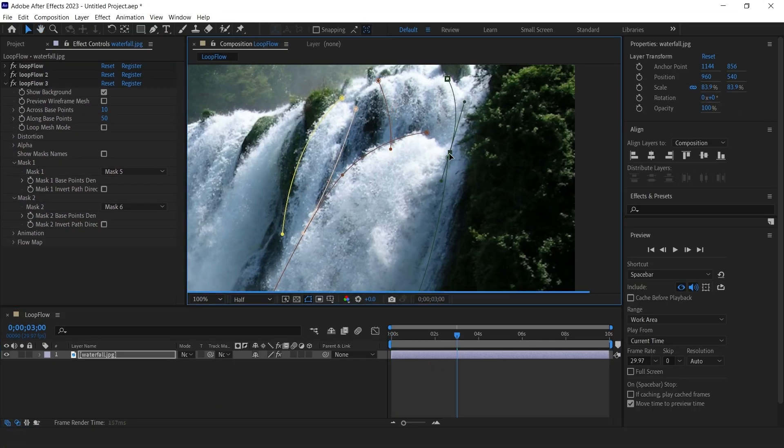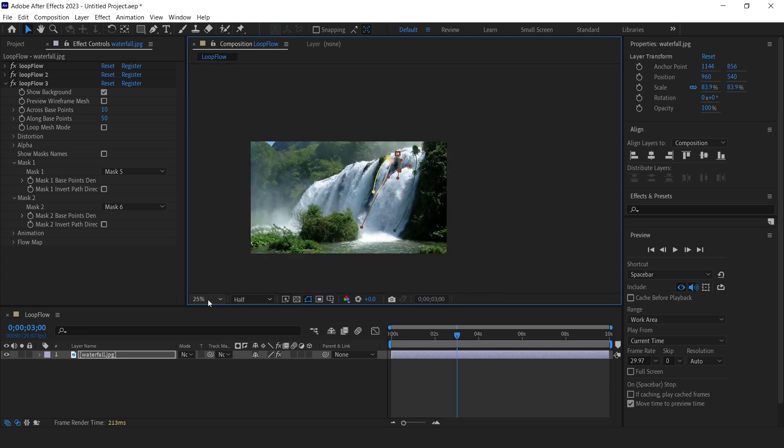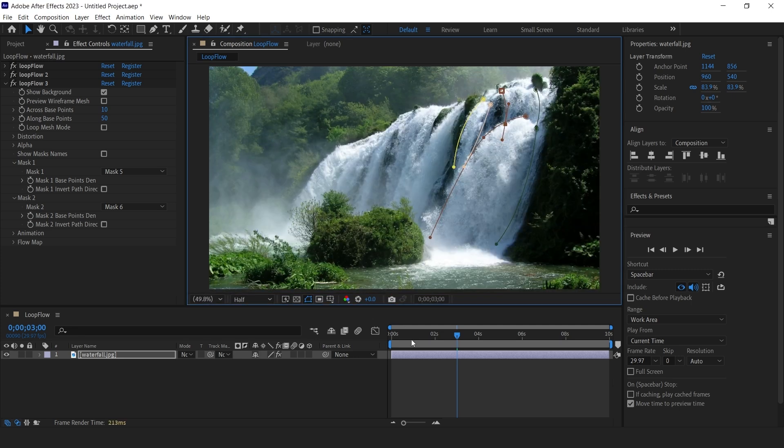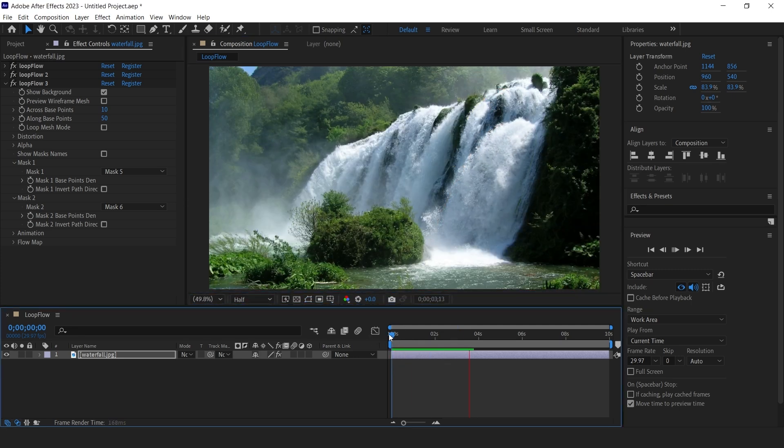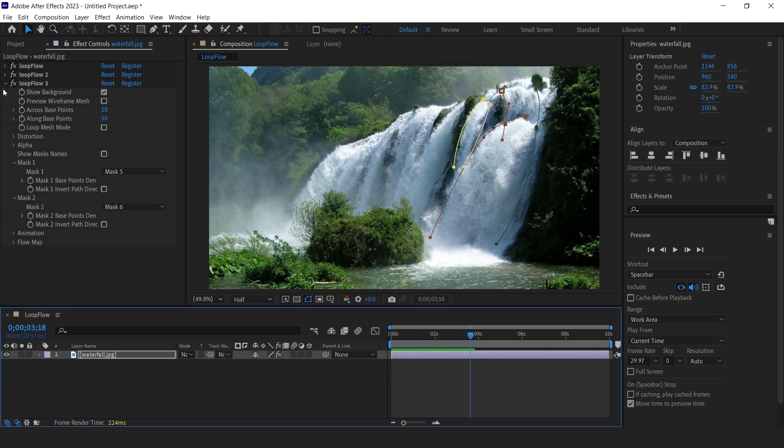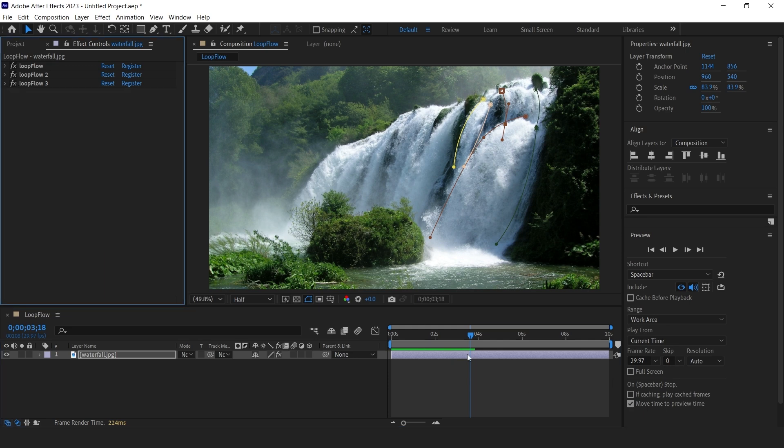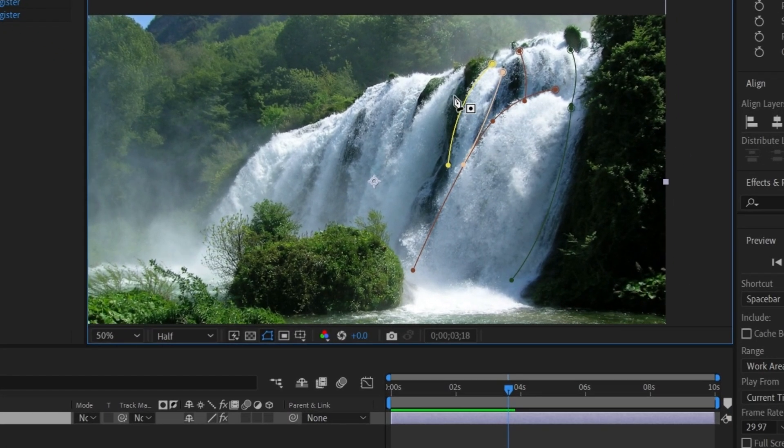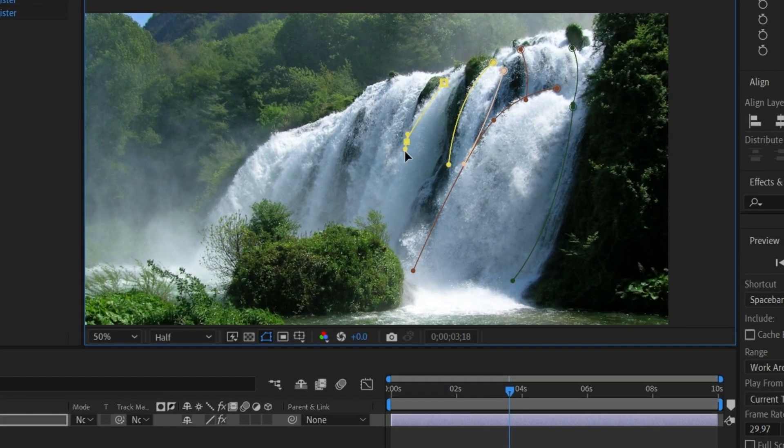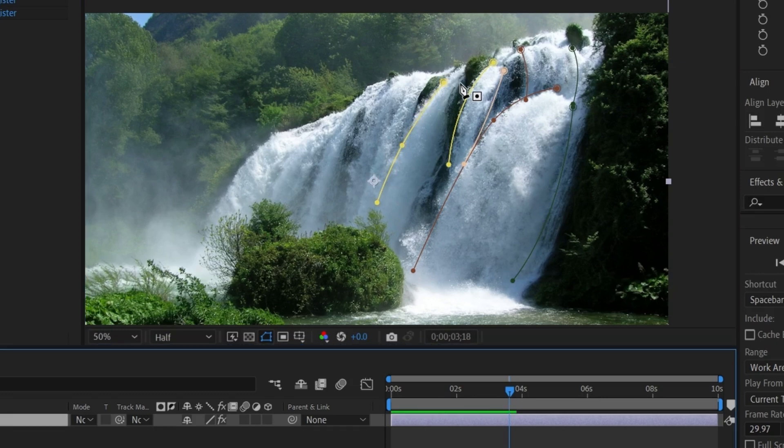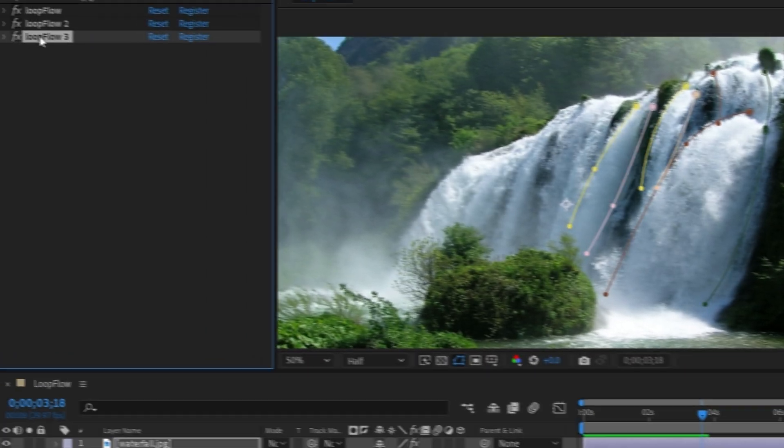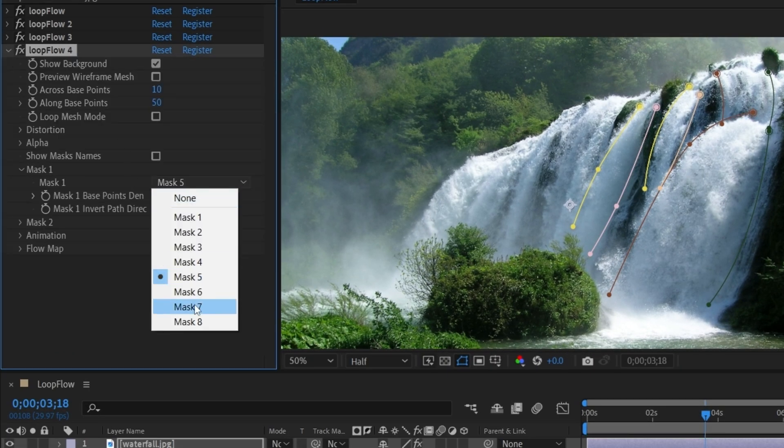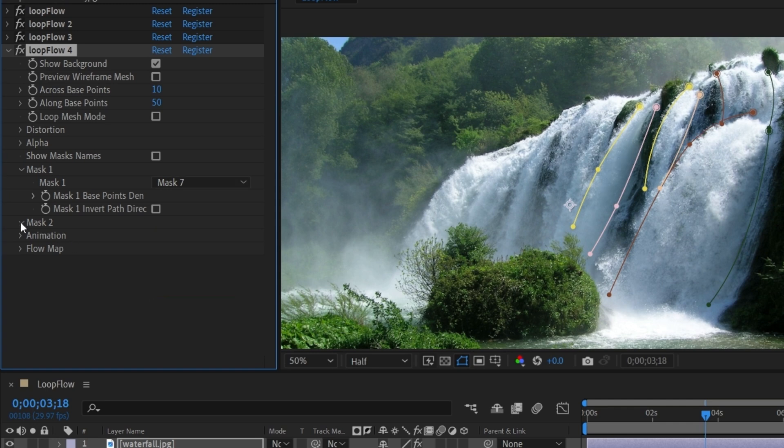Adjust the mask if you need to. Create two masks at that point. Again, duplicate the Loopflow effect. For Mask 1, select 7th mask. And for Mask 2, select 8th mask we created.